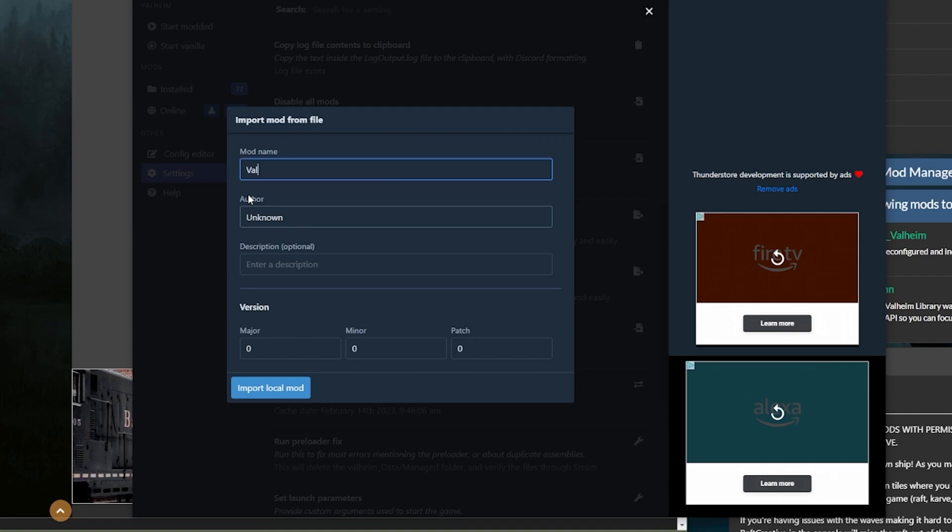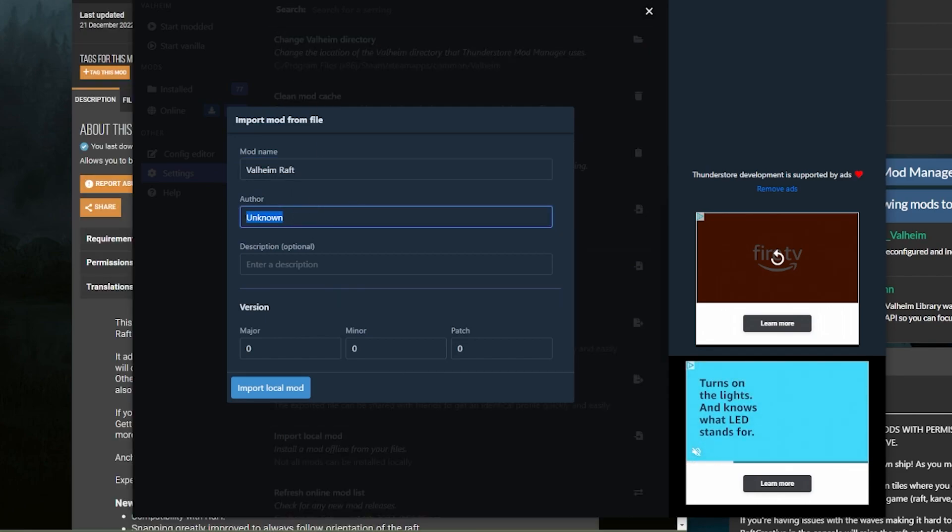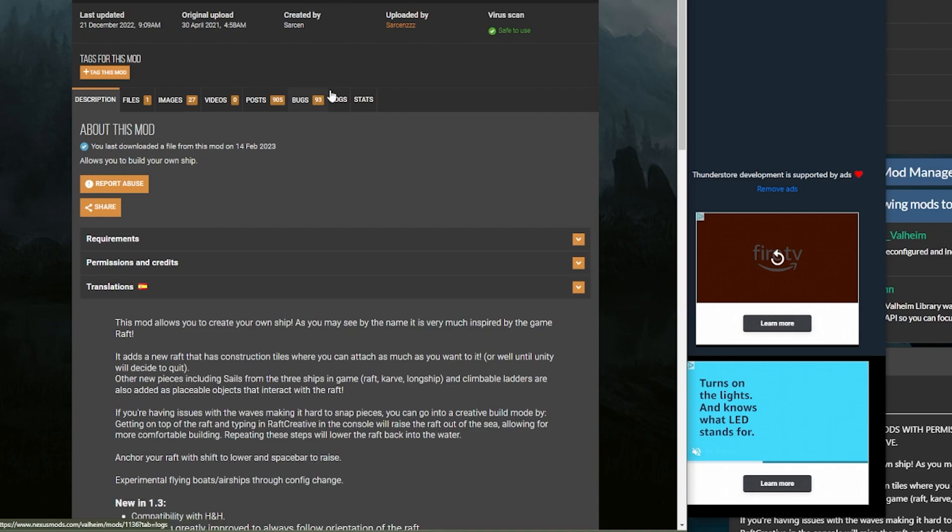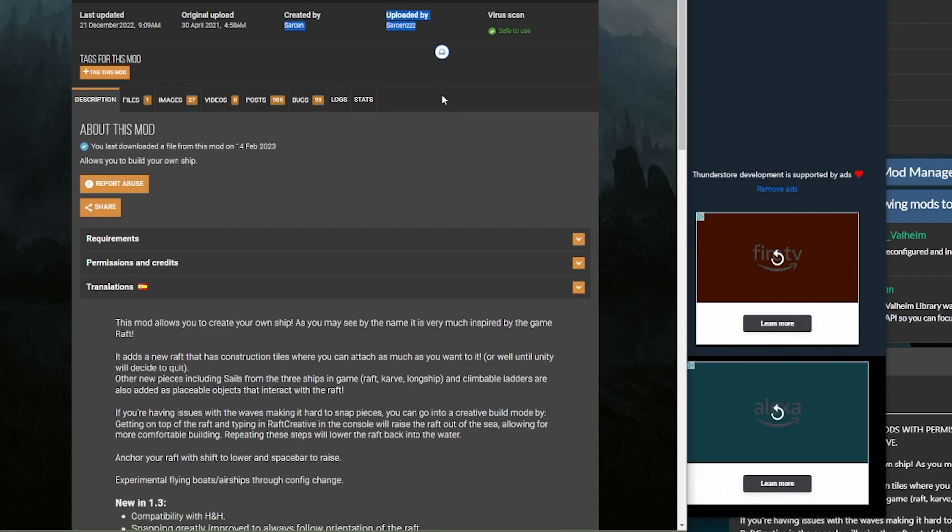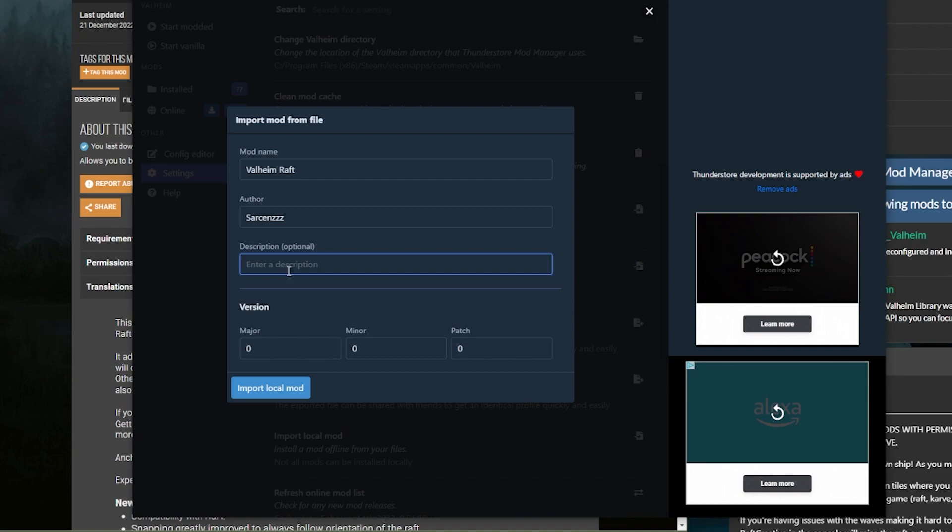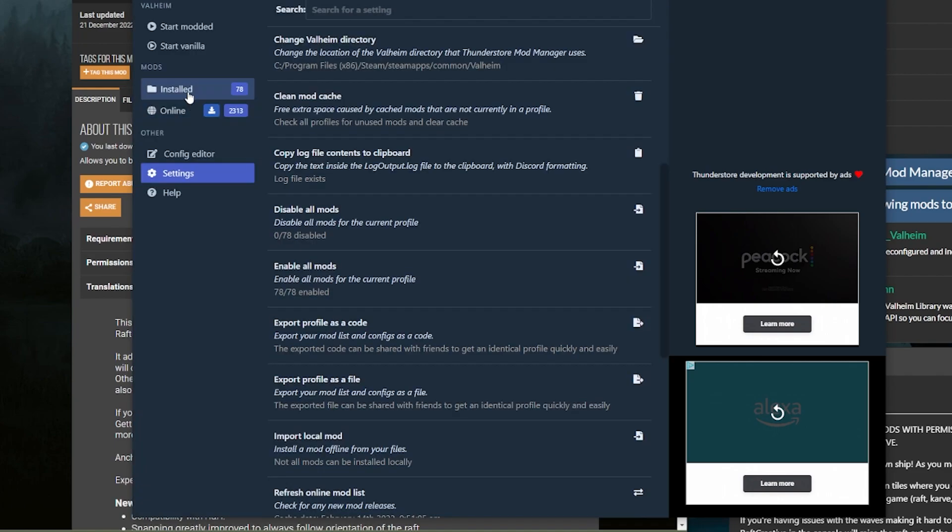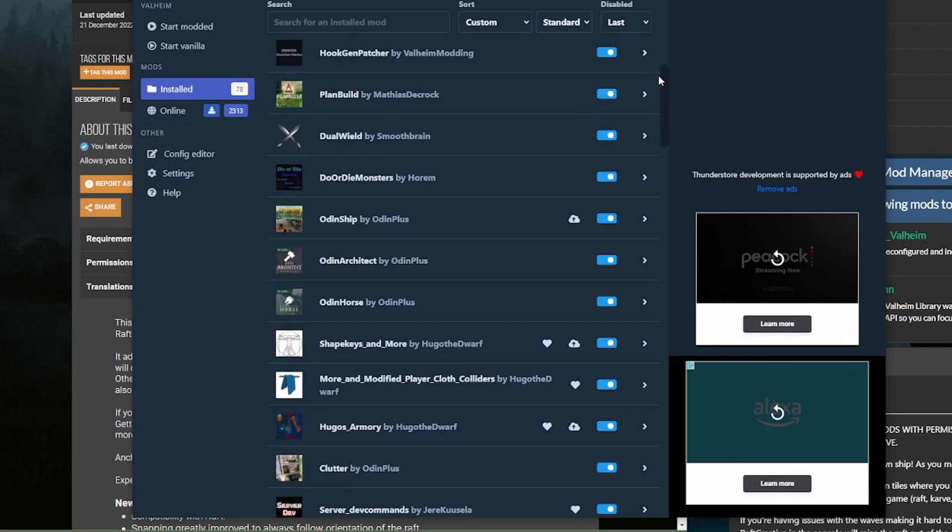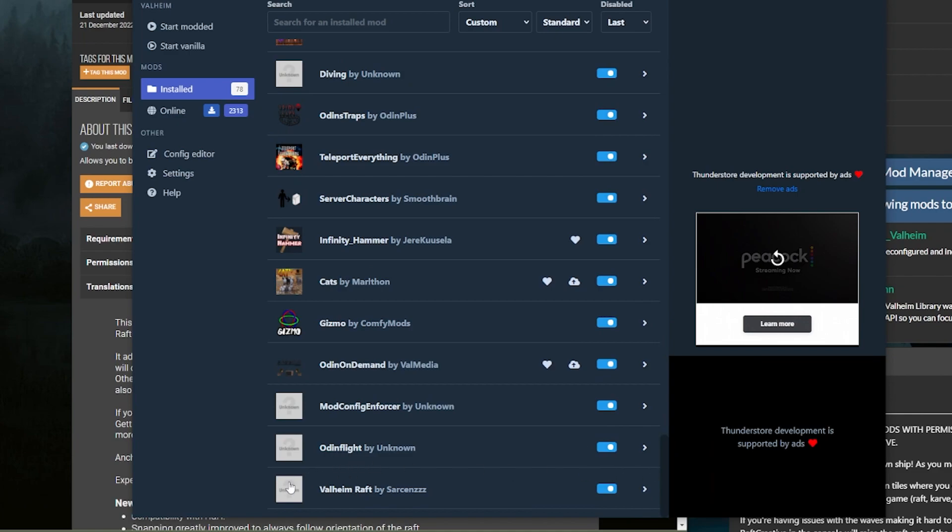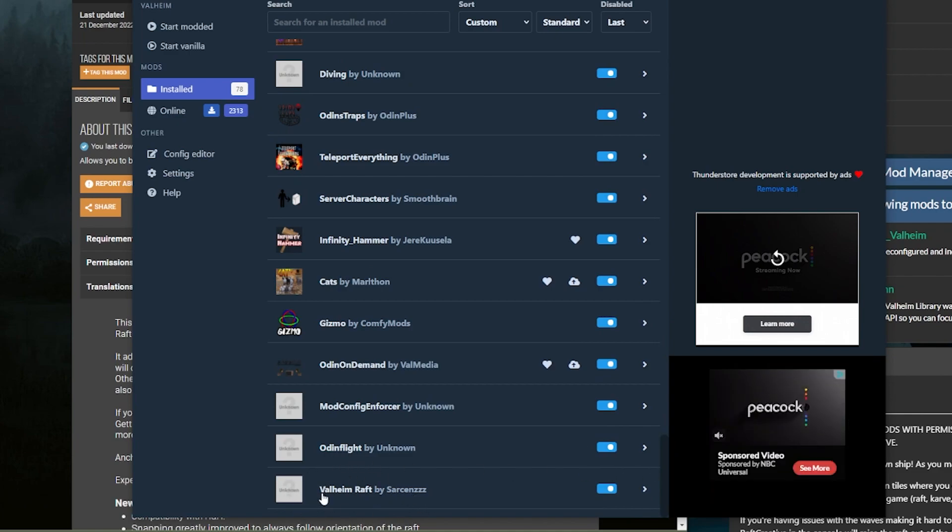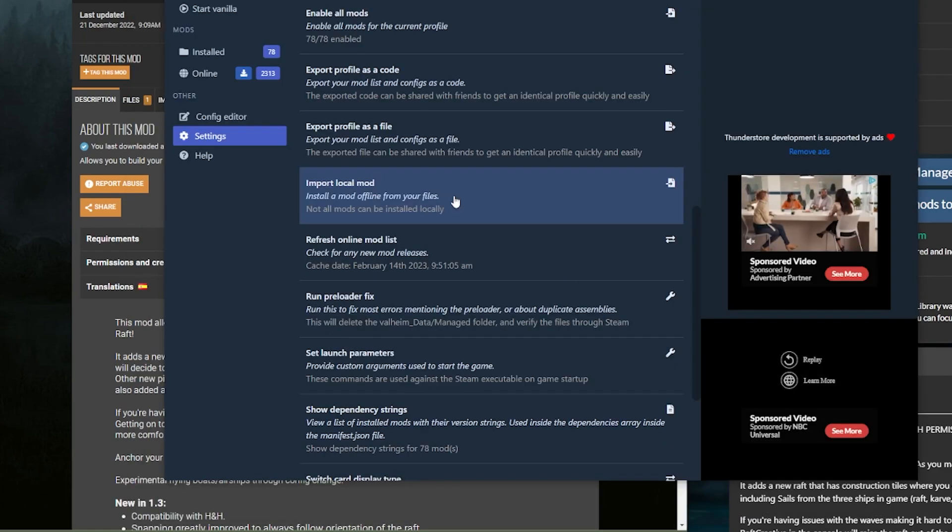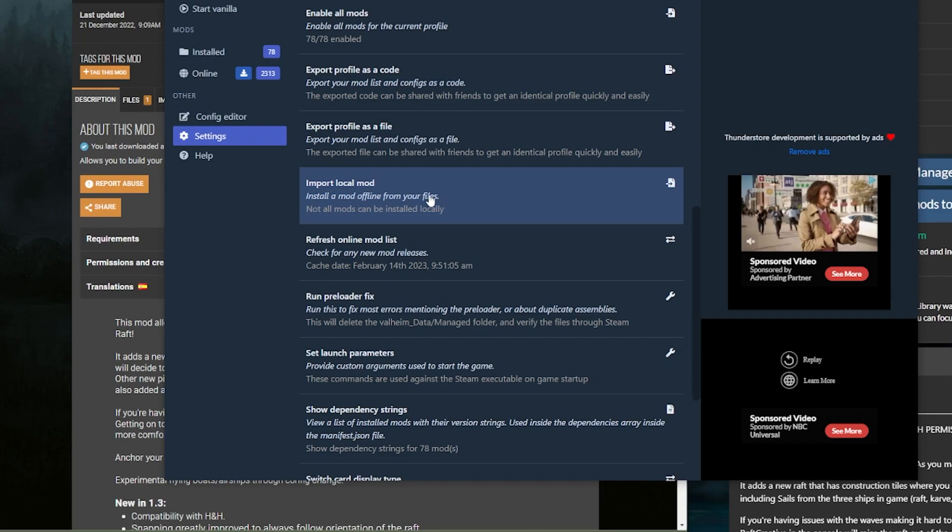I'll just change this to Valheim Raft. As for the author, you can put whatever you want. If you'd like to keep it consistent, you can always locate the mod author's name right here. The description is basically whatever you want it to be. And then in terms of version number, this is just to keep track of if you have multiple versions of the same mod downloaded. So you can just push Import Local Mod at this point. And then if you go back to our Installed, all the way down at the bottom, now we have Valheim Raft installed. And that's the easiest way to get your mod that you downloaded from another website into ThunderStore Mod Manager or R2 Mod Man.